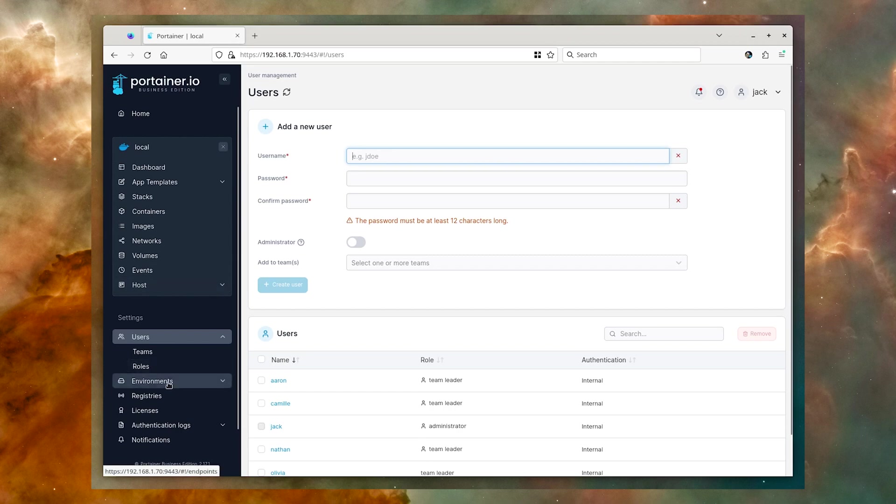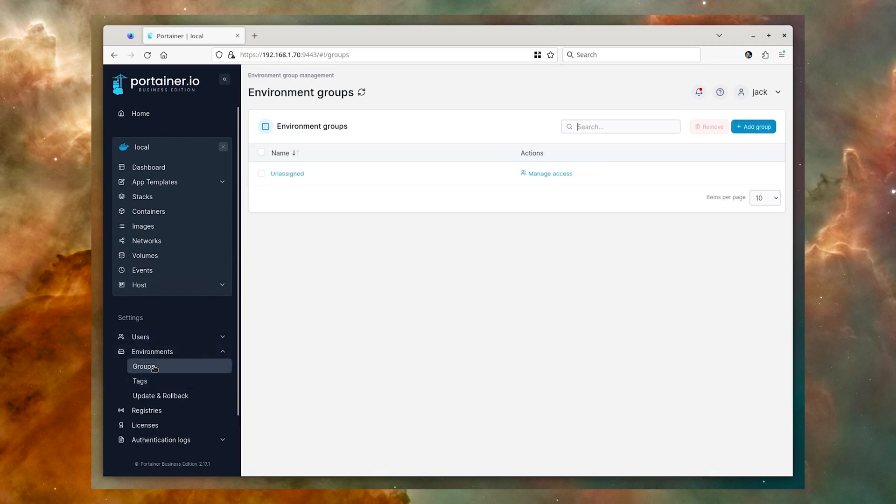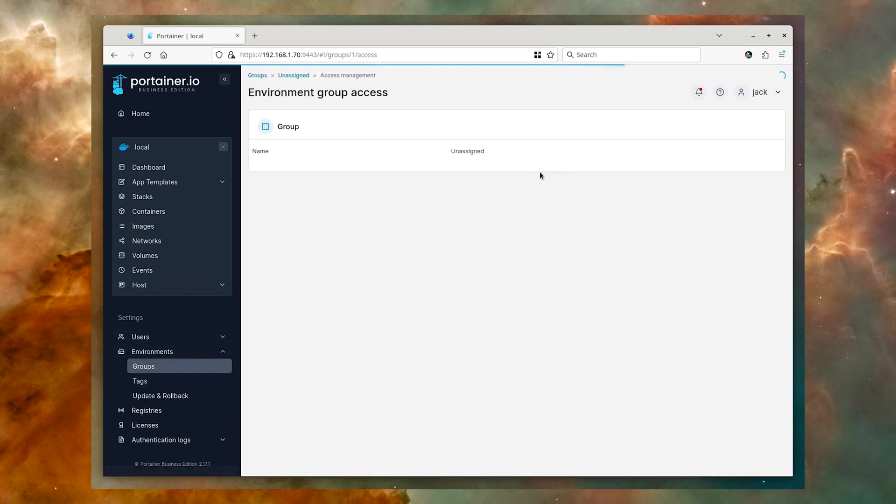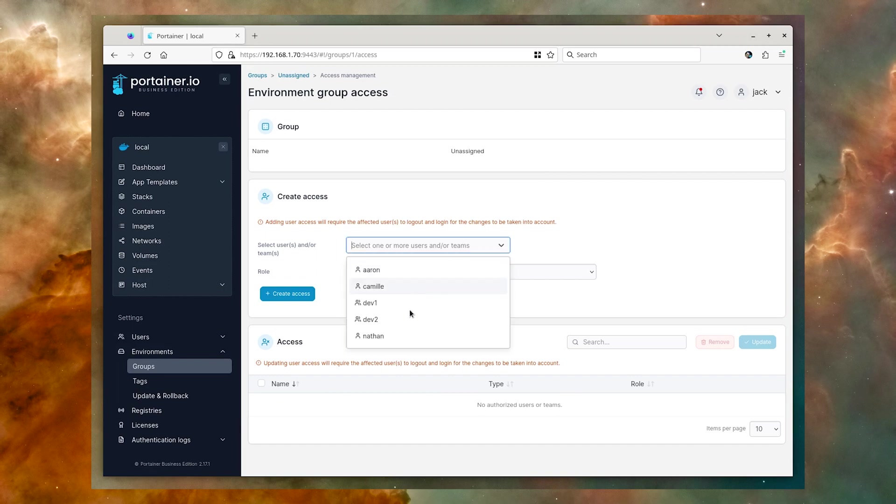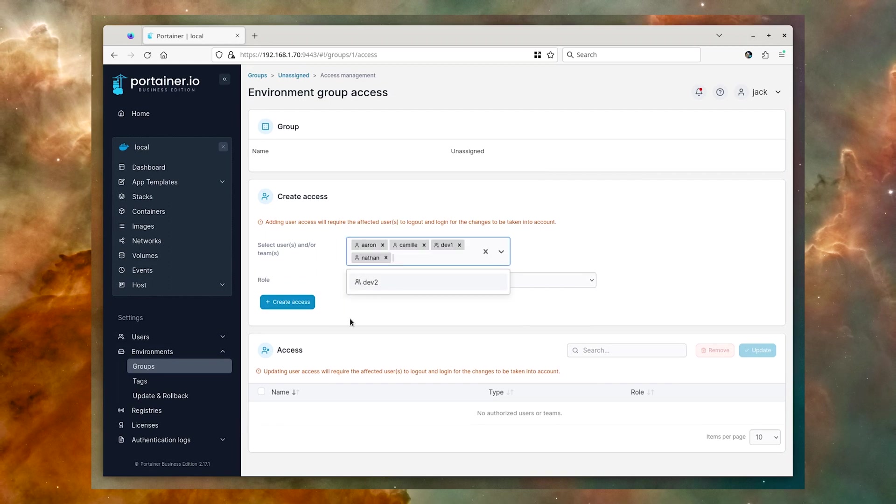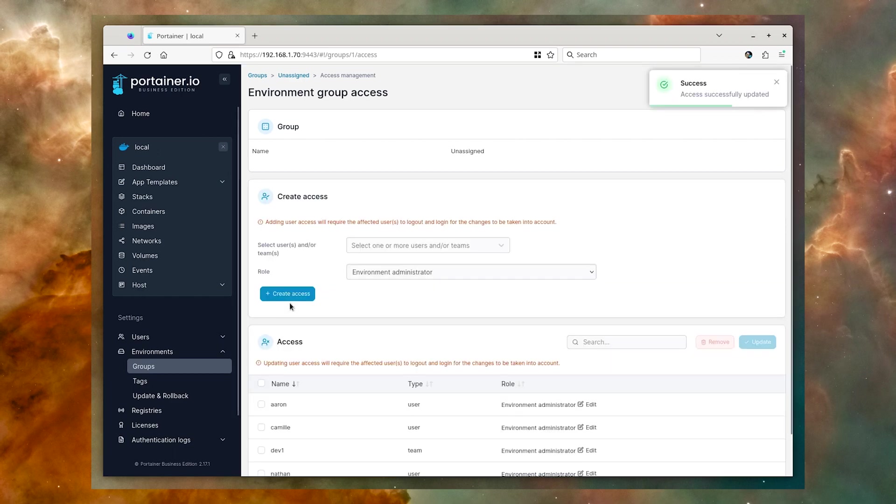You next must give your users access to the environment. Click Environments, and then click Groups. Click Manage Access, and then select which user or users should have access to the group. When finished, click Create Access.